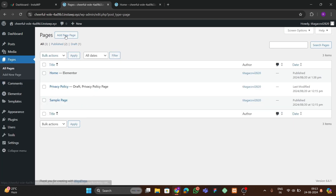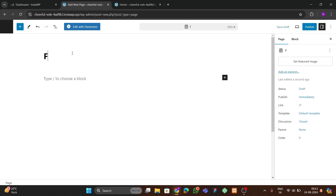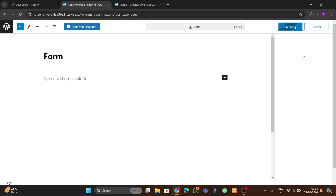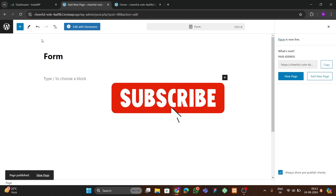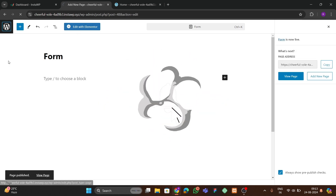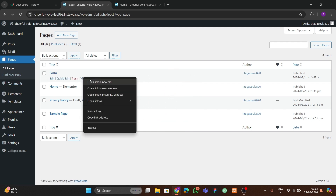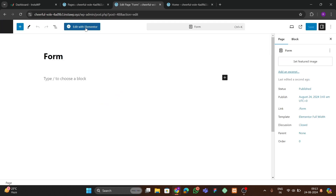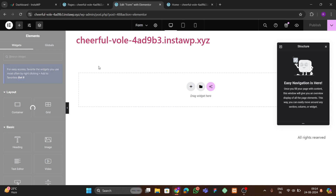Now let's make the form. I'll create a new page, name it 'Form', and choose the default template as 'Elementor Full Width'. After publishing, go to the backend, open in a new tab, go to 'Edit Page', then 'Edit with Elementor'. We'll build the form first, then link the OTP service.